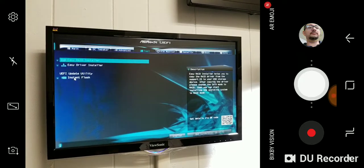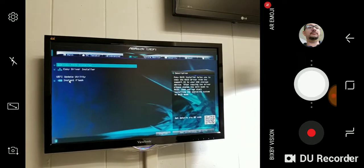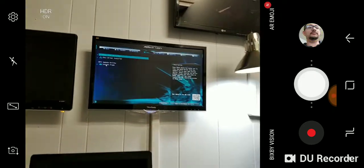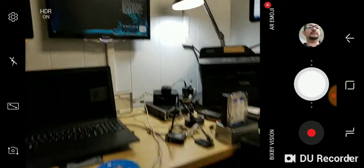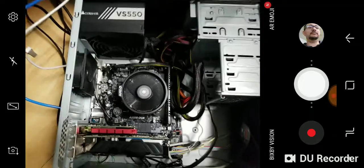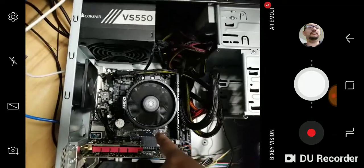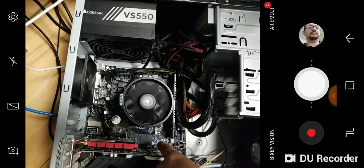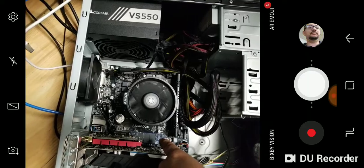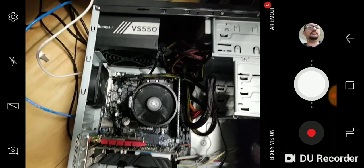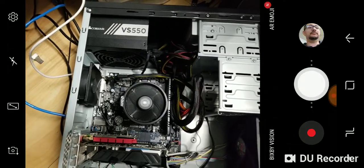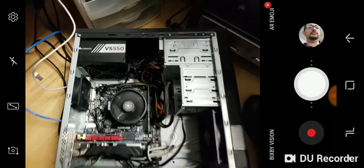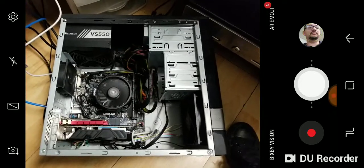I restarted the computer and that's how I was able to get the motherboard to read the SSD drive. I then installed Windows and everything seems to be working properly.